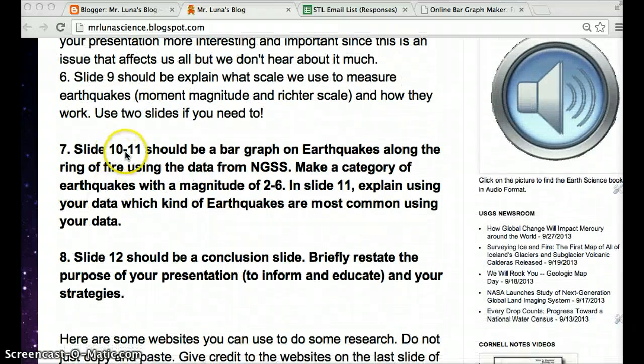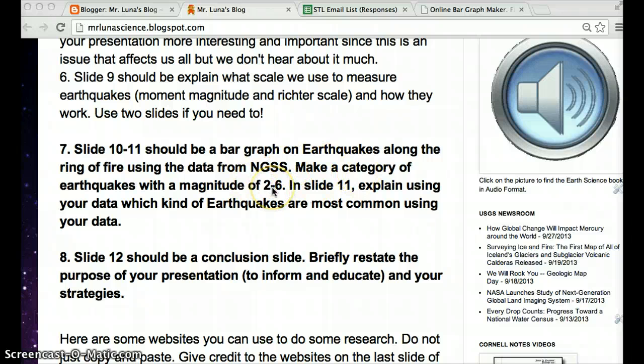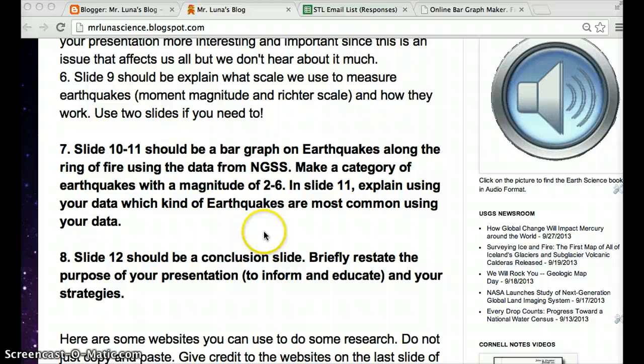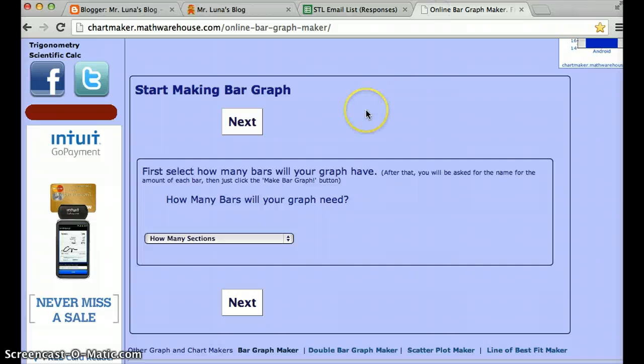So slides 10 and 11 should be a bar graph on earthquakes along the ring of fire using the data from NGSS. Make a category of earthquakes with magnitude 2 through 6. Slide 11 explain your data and which kind of earthquakes are most common. Okay, what does that mean? So I haven't put it yet, but over here I'm going to put this link here. When you click on it, it's going to take you here.